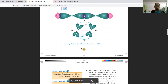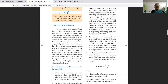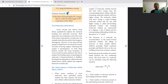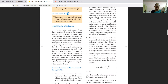Next we are going to see Molecular Orbital Theory (MOT). The Lewis concept and valence bond theory qualitatively explain chemical bonding and molecular structure, but both approaches are inadequate to describe some observed properties of molecules. For example, these theories predict that oxygen is diamagnetic; however, it was observed that liquid oxygen is attracted towards the poles of a strong magnet, indicating that it is paramagnetic. Since both theories treat bond formation in terms of electron pairs, they failed to explain the paramagnetic nature of such molecules.